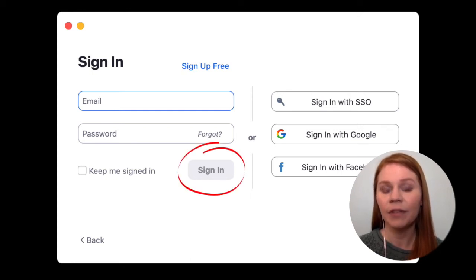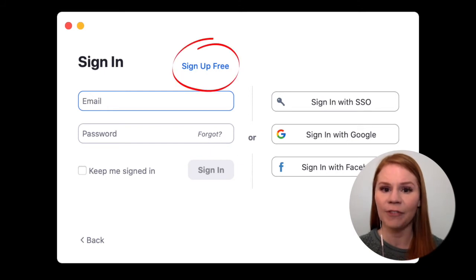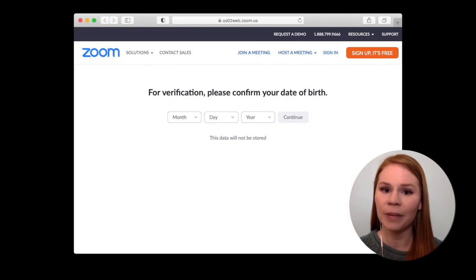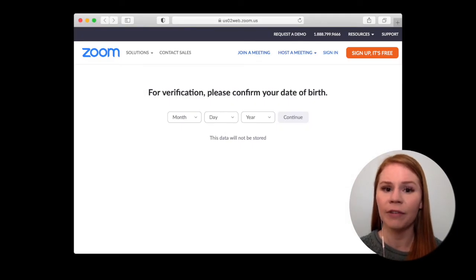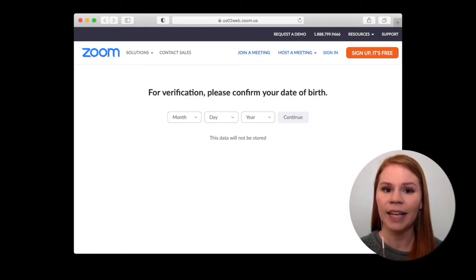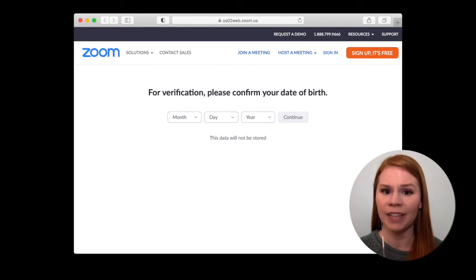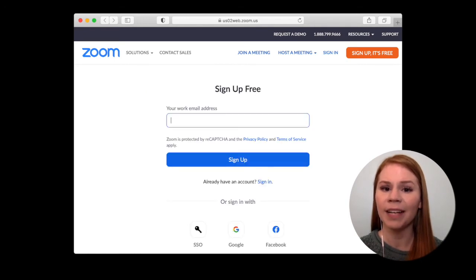If you do not, click sign up free to set up a new account. This will open your web browser and prompt you to create a free Zoom account. Enter your date of birth and your email address, then press the sign up button.